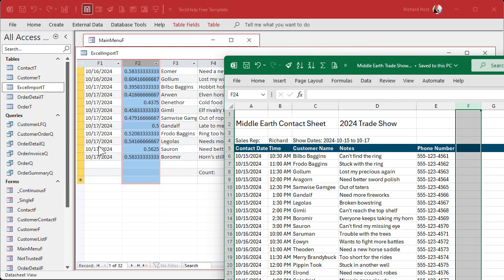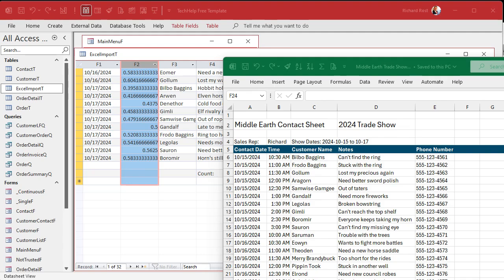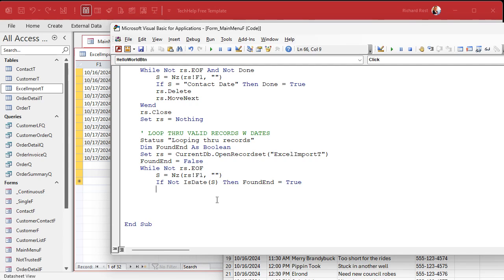My default time format is ISO — year, month, day — which is how everything should be. Anyway, we have a string value and we check: `If Not IsDate(s) Then` — we've found the end, so `found_end = True`. If `found_end` is true, we delete from this point forward until we hit the end of the record set.